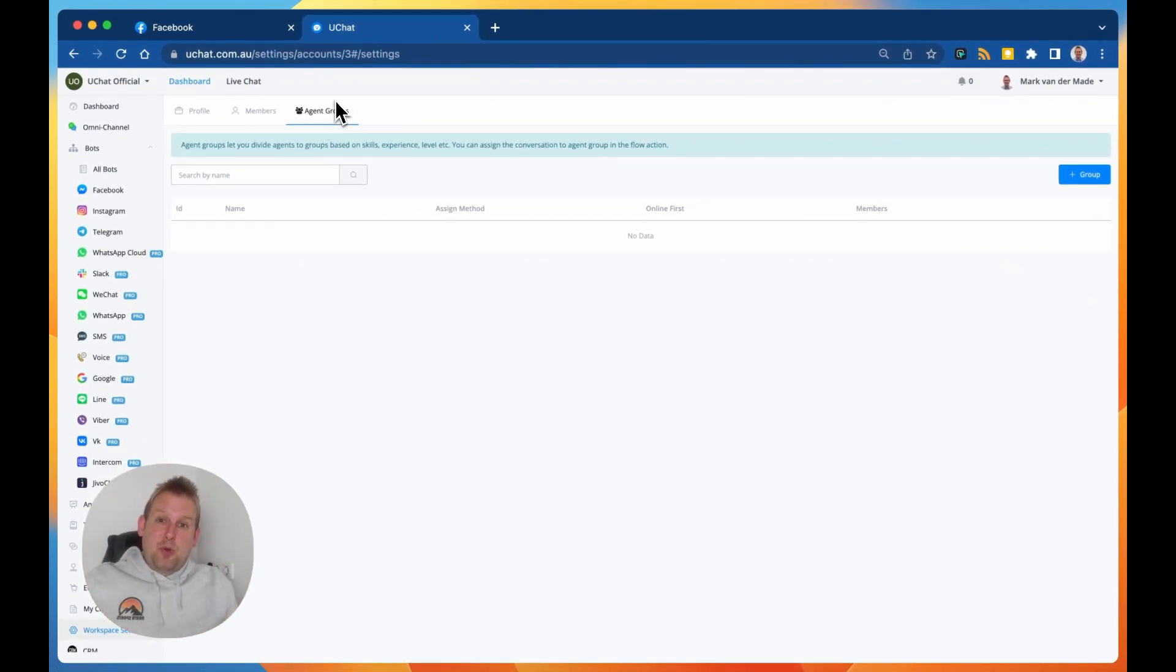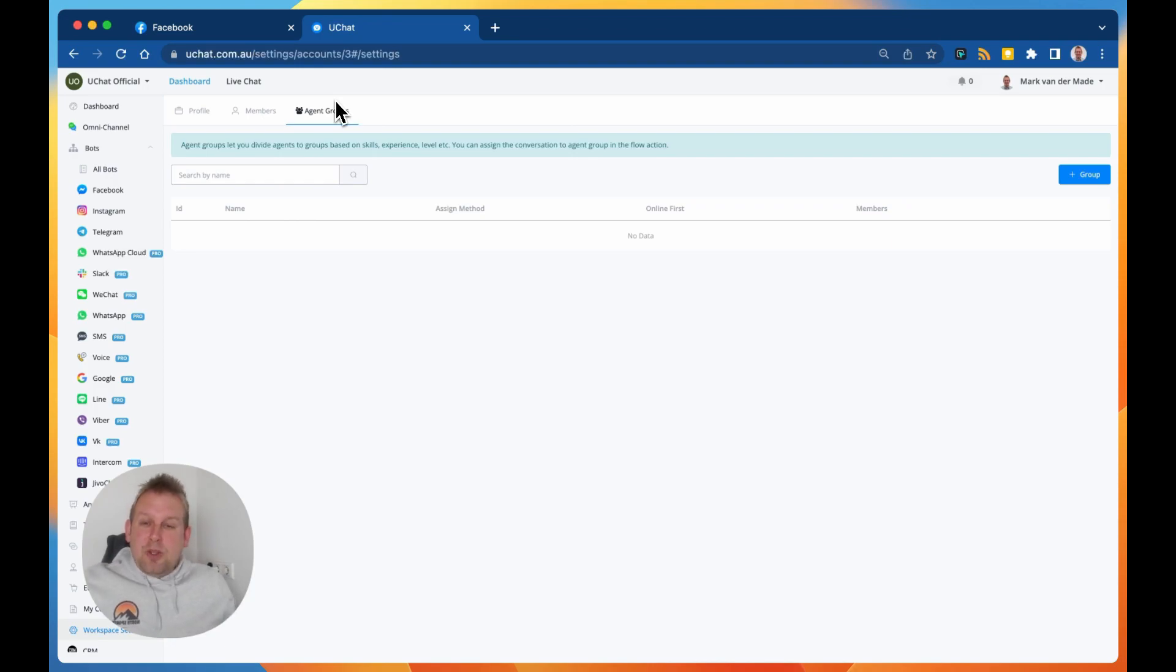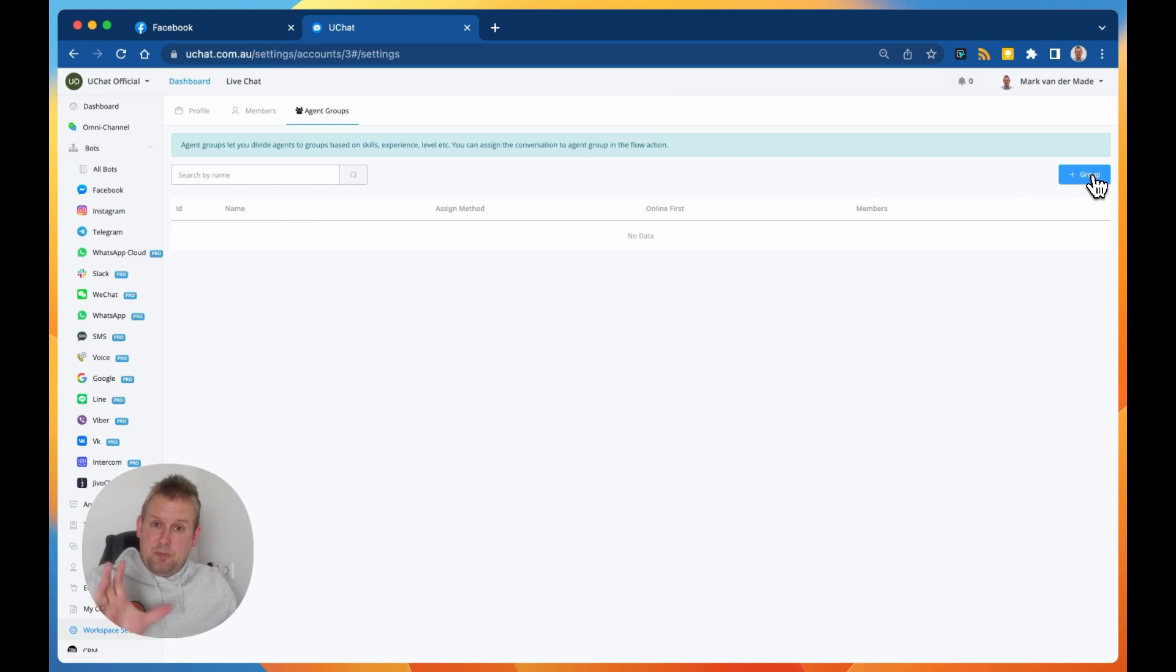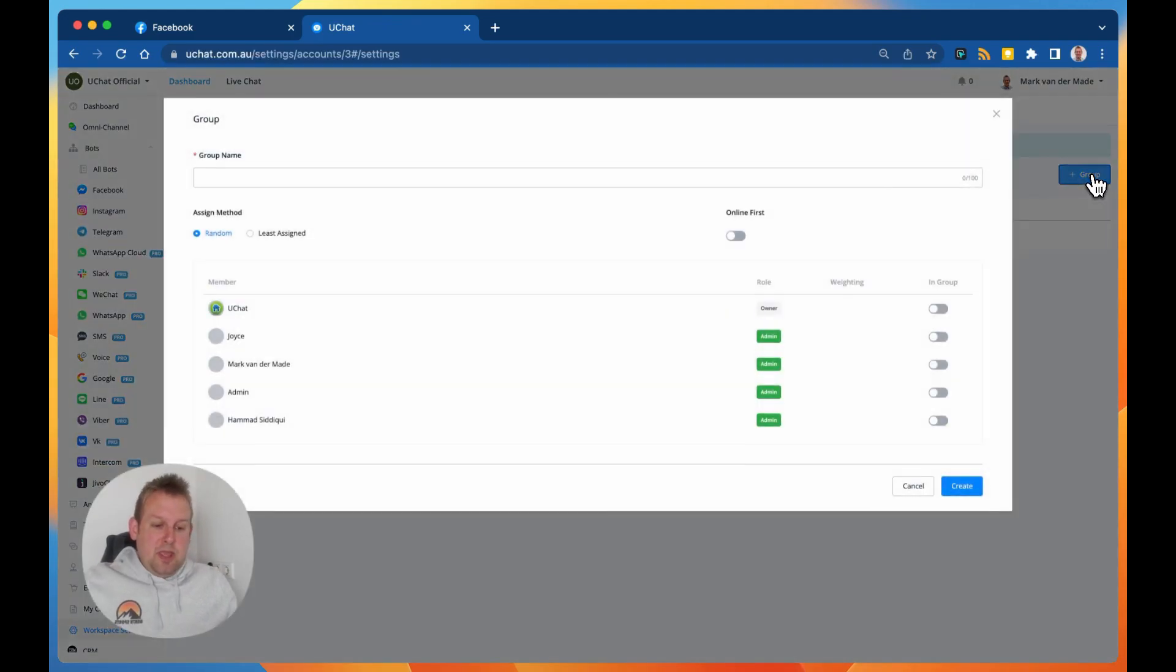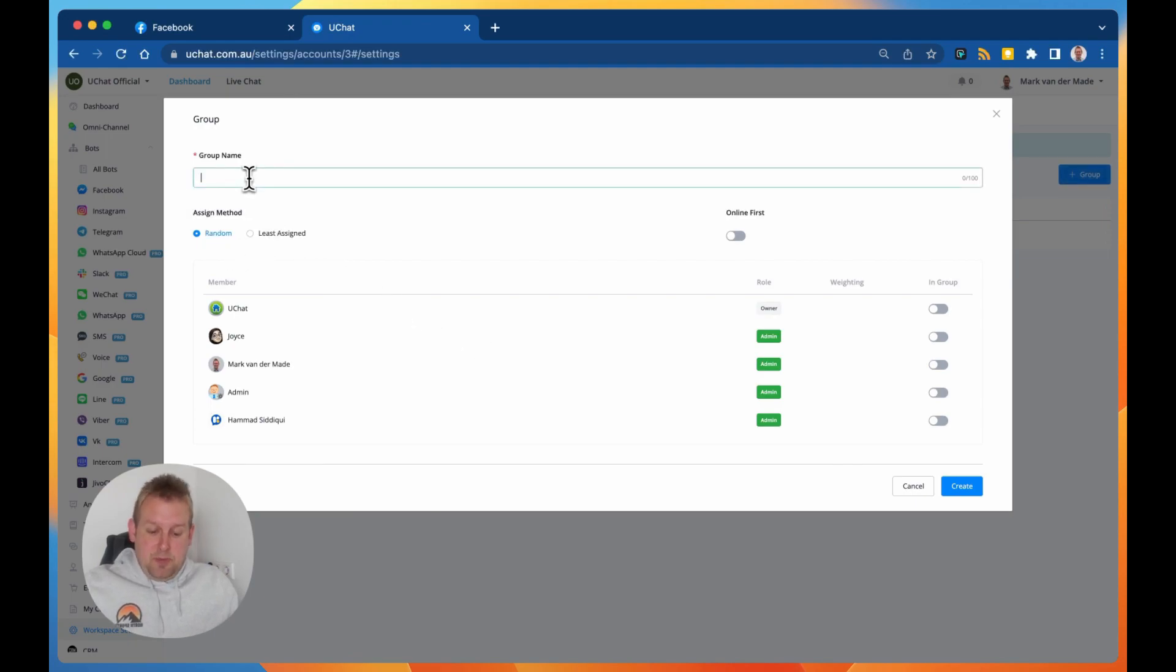So you can now add groups of agents together, combine them together to be able to get the best assignment possible. How does this work? Well, if we go towards the top right button plus group, you will now see a series of options. We can give it a group name, so let's say this would be support.